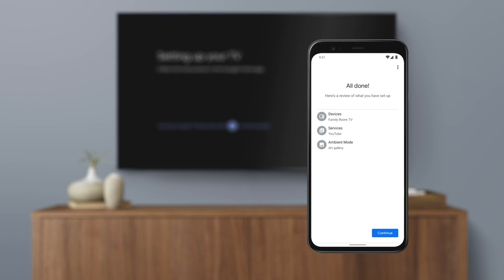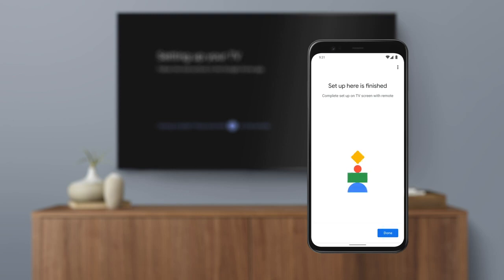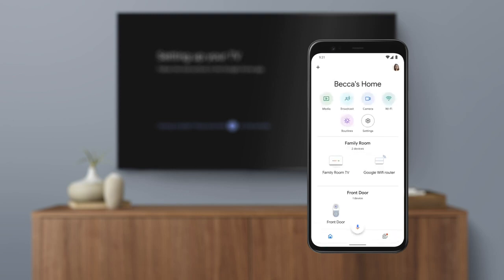Confirm the summary of your setup on the Google Home app, and then tap Done. Now you'll use your remote to finish setup on your TV.